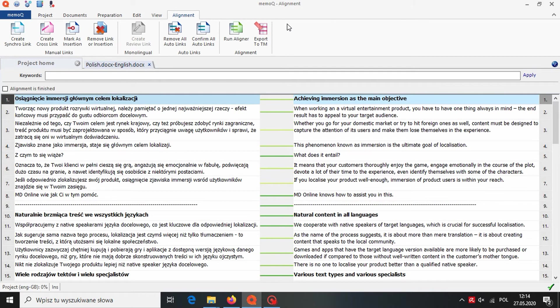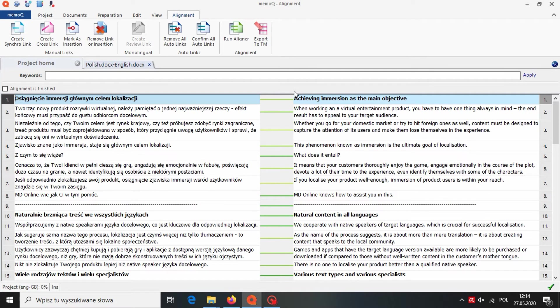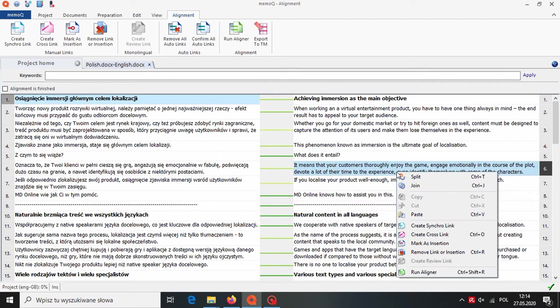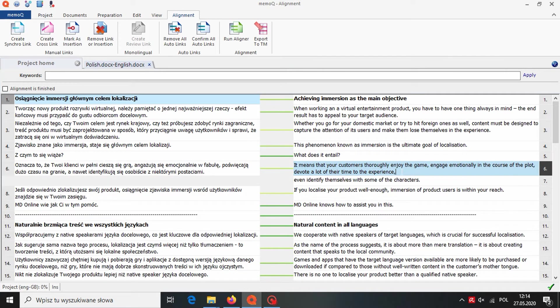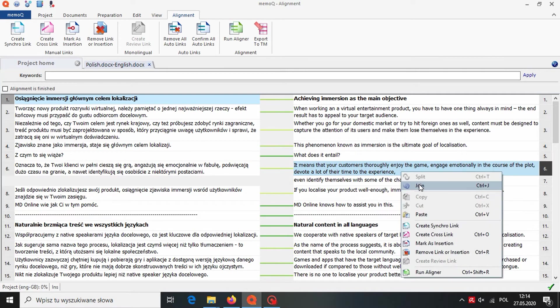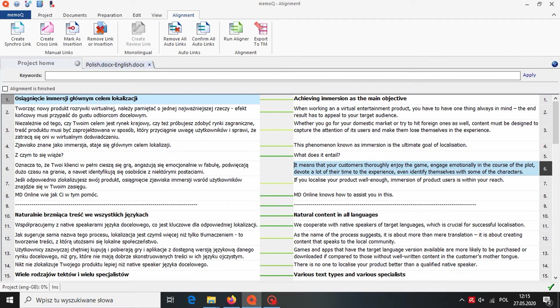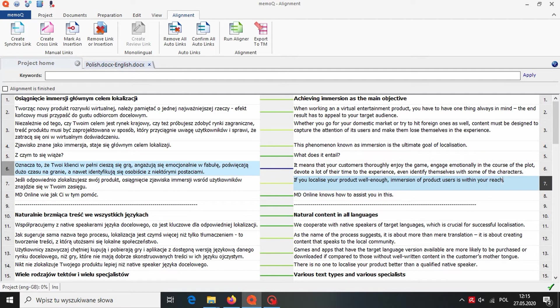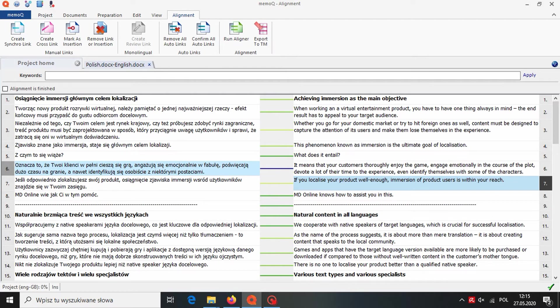Now we can see how the segments were matched. We need to check the whole file to make sure that the matches are correct before exporting alignment results to our translation memory. By doing a right click, we can split segments or join them, create a new link or remove it. We can also edit the content of each segment.